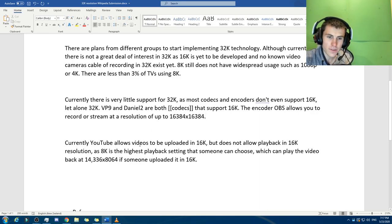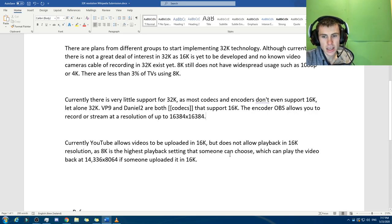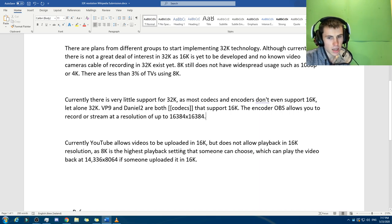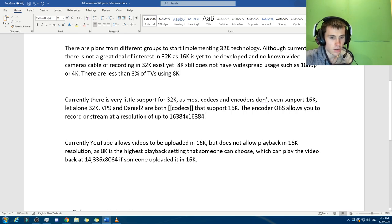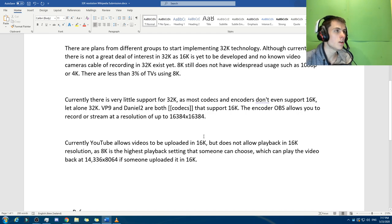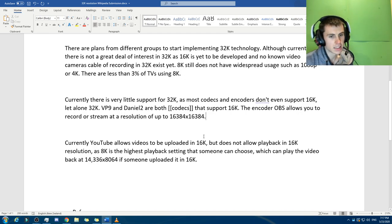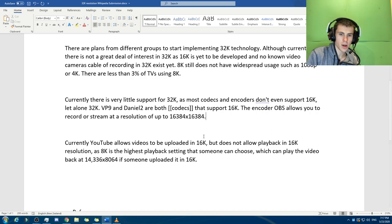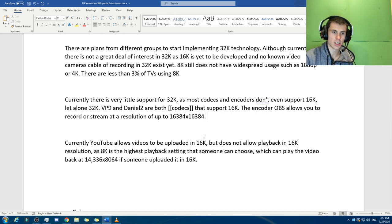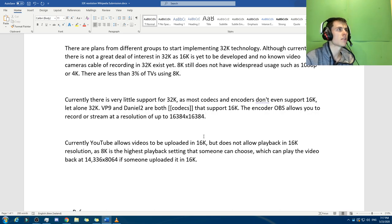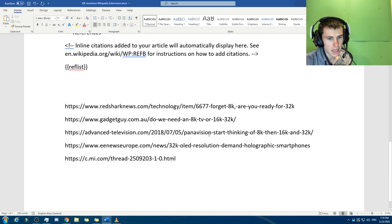Currently YouTube allows for videos to be uploaded in 16K, but it's not allowed playback in 16K resolution, as 8K is the highest playback setting that someone can choose, which can play the video back at 14,336 times 8,064 if someone uploaded in 16K. So all of that is not really, you can't really cite that, in a sense. There's not like YouTube hasn't published an article saying, we allow, it's just sort of you just figure it out, because you can test it. And a guy, I'm not sure of his name, I think his name was Felix. He did a video about it, being able to upload in that.